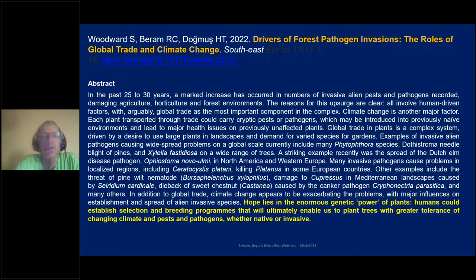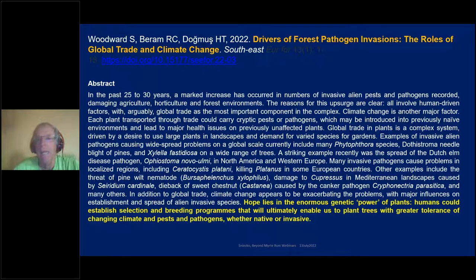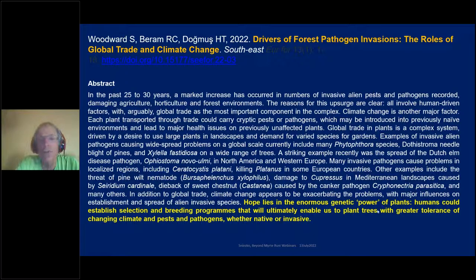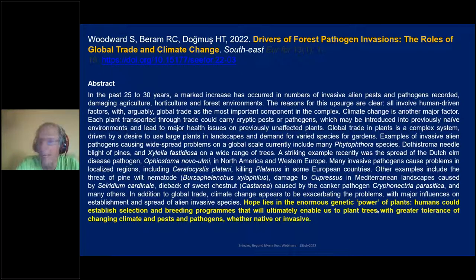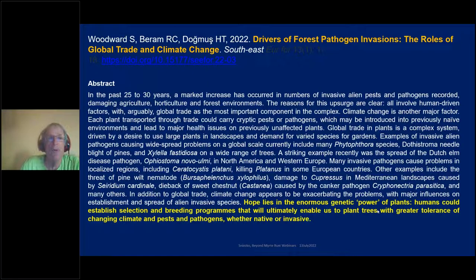This is a publication I saw just a week or two ago. The key takeaway is the last line of the abstract: 'Hope lies in the enormous genetic power within plants to establish selection and breeding programs that will ultimately enable us to plant trees that can cope with climate change and with pests and pathogens, whether native or invasive.' A lot more people are starting to recognize the power of breeding for trees.